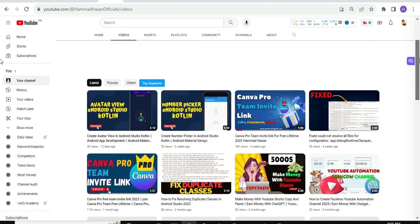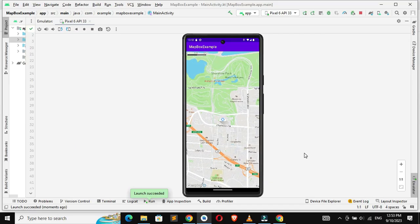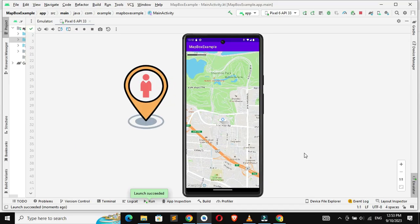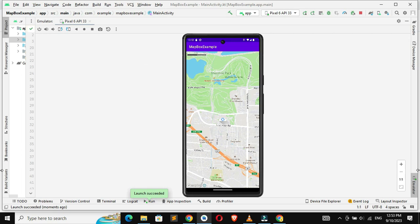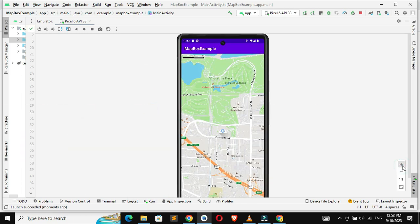Welcome back to my channel. In this video we will display a user's current location in Mapbox using Kotlin in Android Studio.